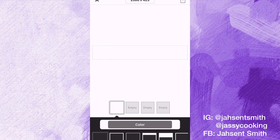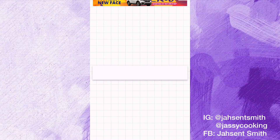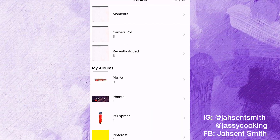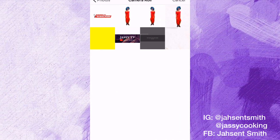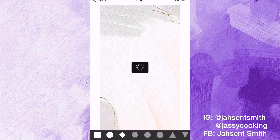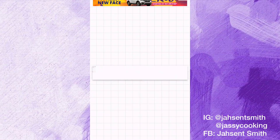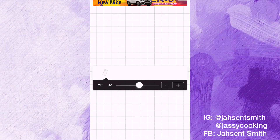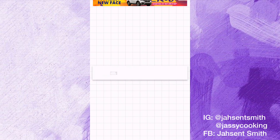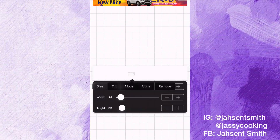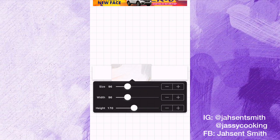Now I'm going to click the menu bar and add image. I'm going to add the background that I downloaded, then tilt it a little bit and increase the size so that it covers all of the white area, and then I'm going to save it.